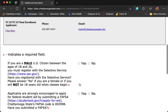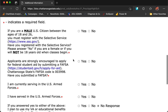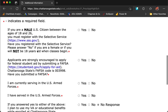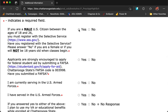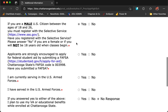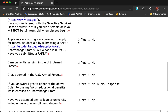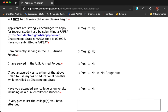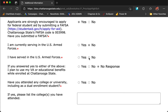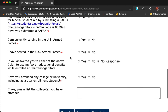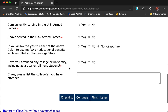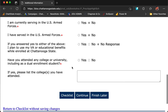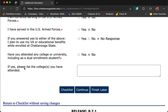Next, additional information. This page asks questions about whether you have registered for the Selective Service as a male between the ages of 18 and 26, whether you have applied for FAFSA, whether you are currently in the U.S. Armed Forces, whether you have served in the U.S. Armed Forces, and whether you have attended any college or university, including as a dual enrollment student. If yes, you will need to list those colleges you have attended.